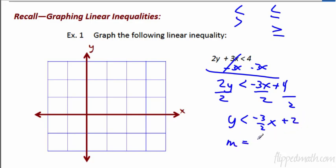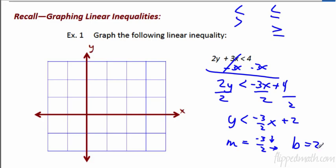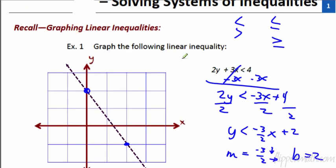The slope is equal to negative 3 over 2, which means down 3 and go to the right 2. The y-intercept is 2. Let's start out at 2 and then go down 3, 1, 2, 3, over 2. That's going to put us right here. Let's draw the line — right there.